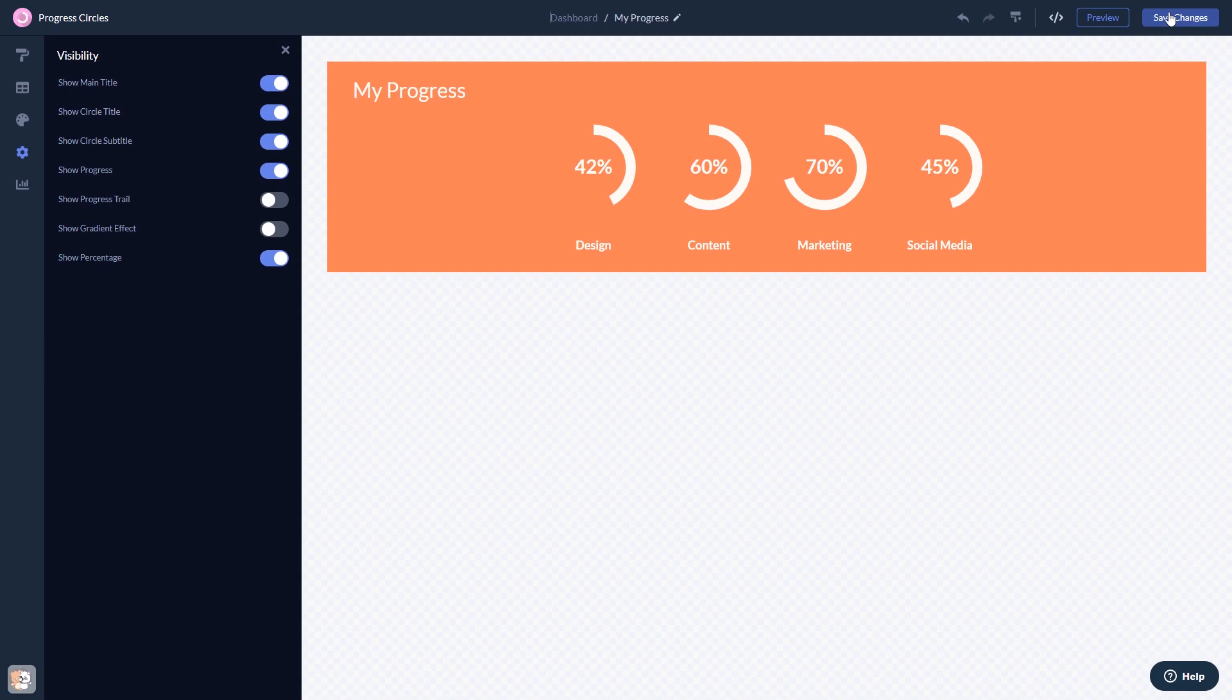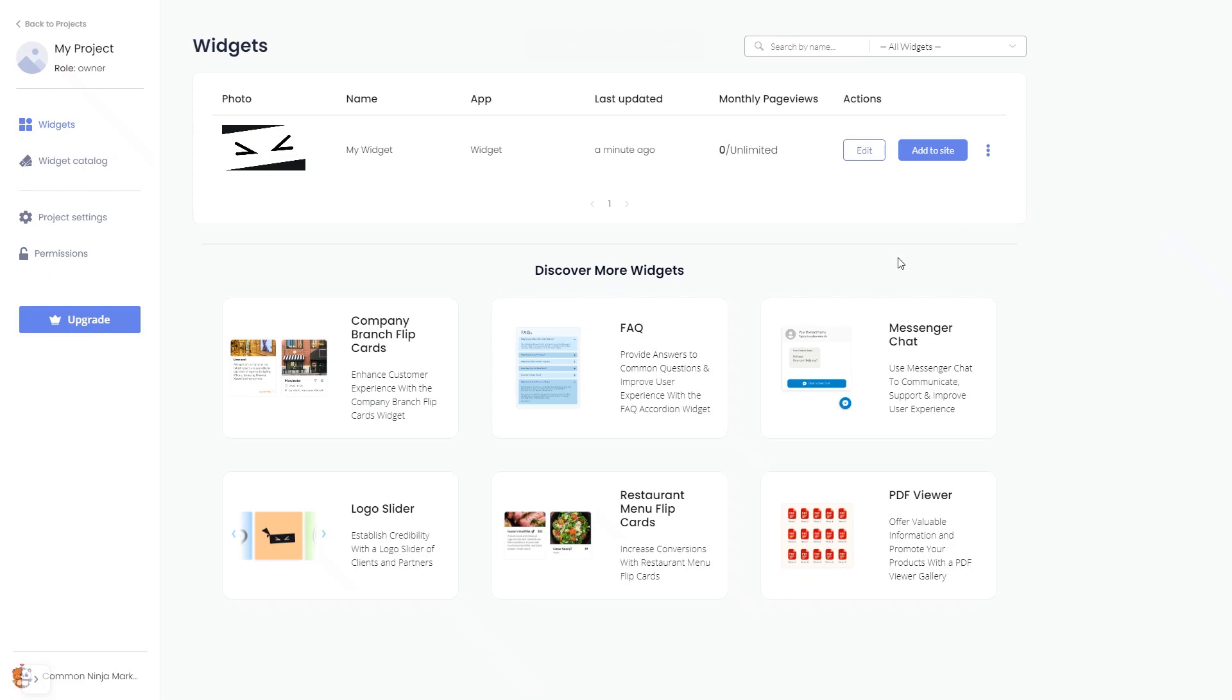When you're ready to add the widget to your website, go back to the dashboard. Now on the dashboard, you'll see the widget you've created.